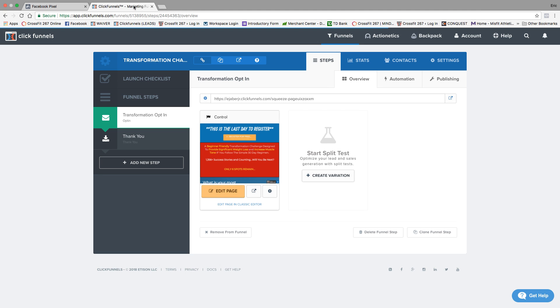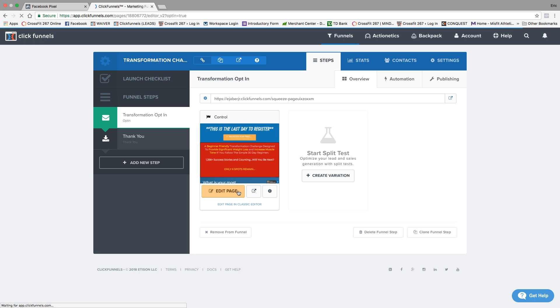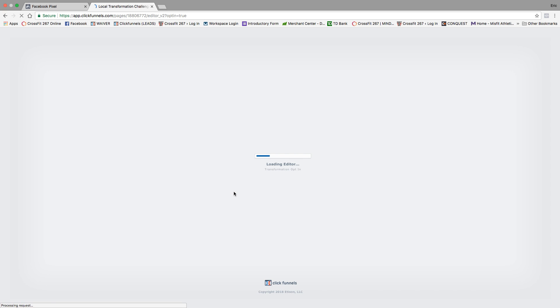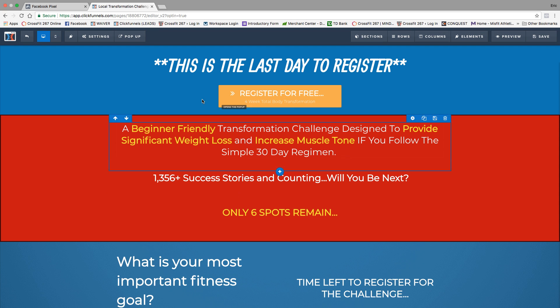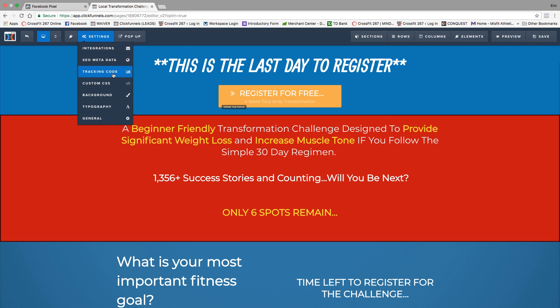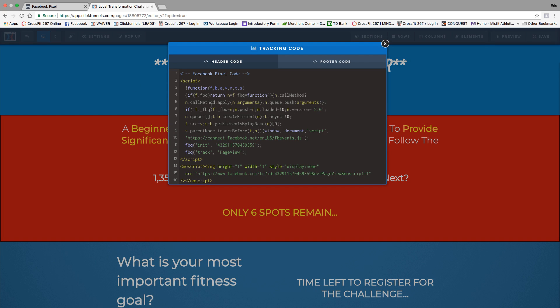Real quick, I'm just going to switch over to our landing page that you now have and hopefully set up. We're going to click edit page, go to our settings, and right here where it says tracking code. This is where you're going to go ahead and paste that pixel right there. Nice and easy.